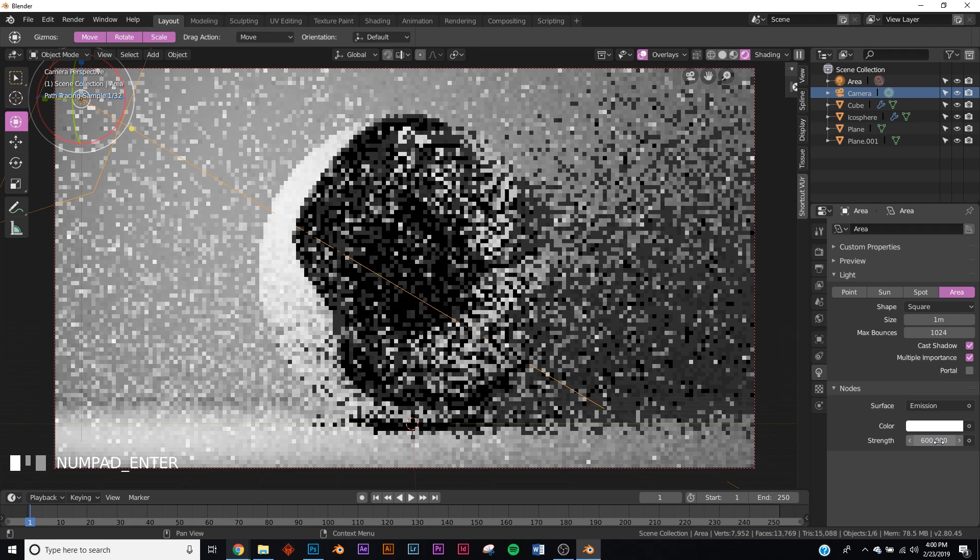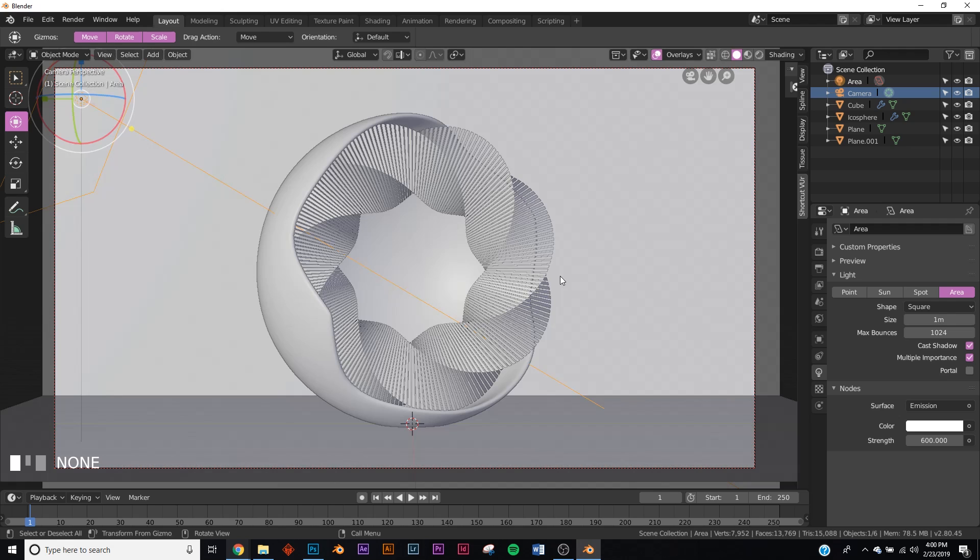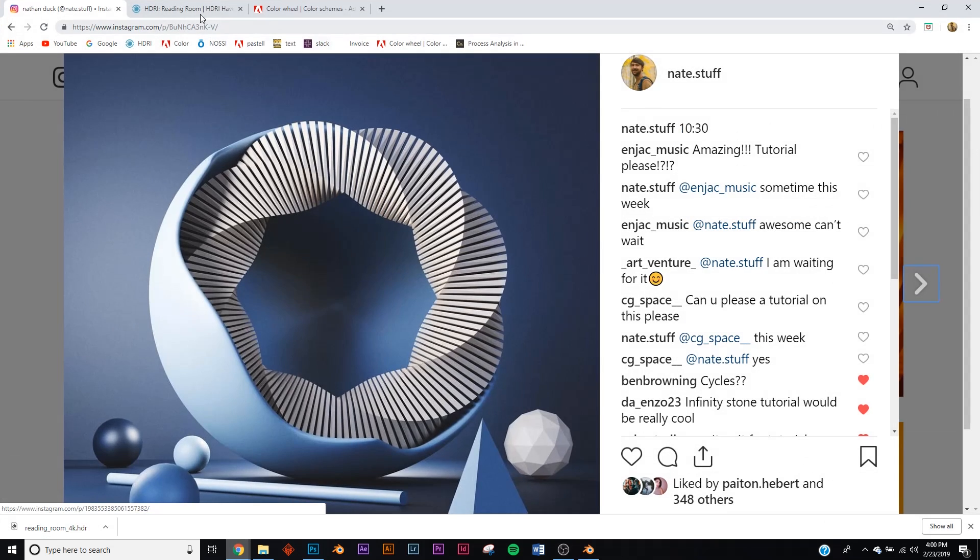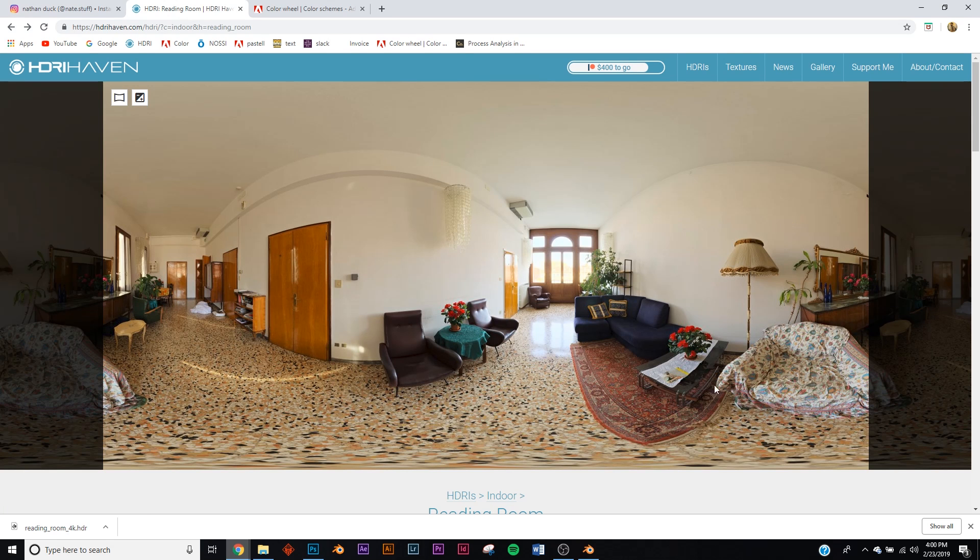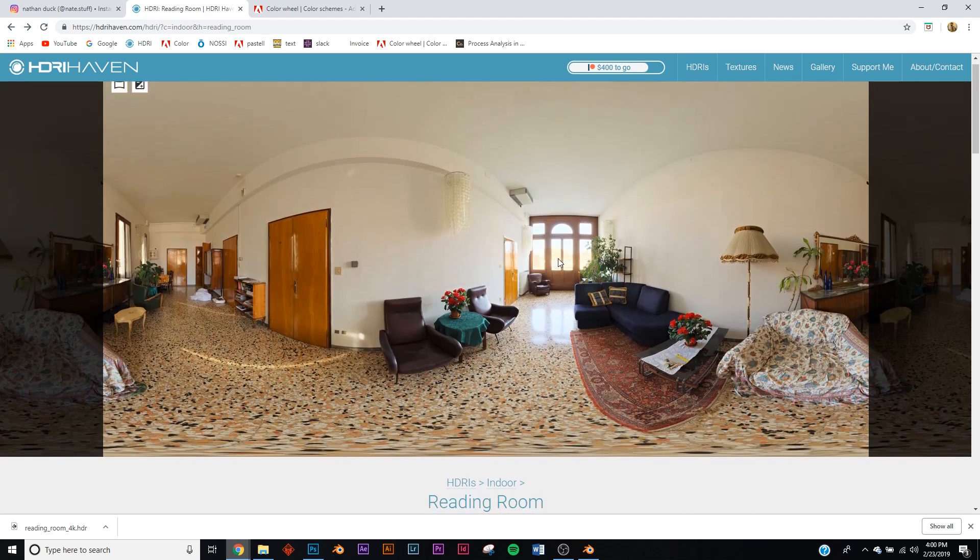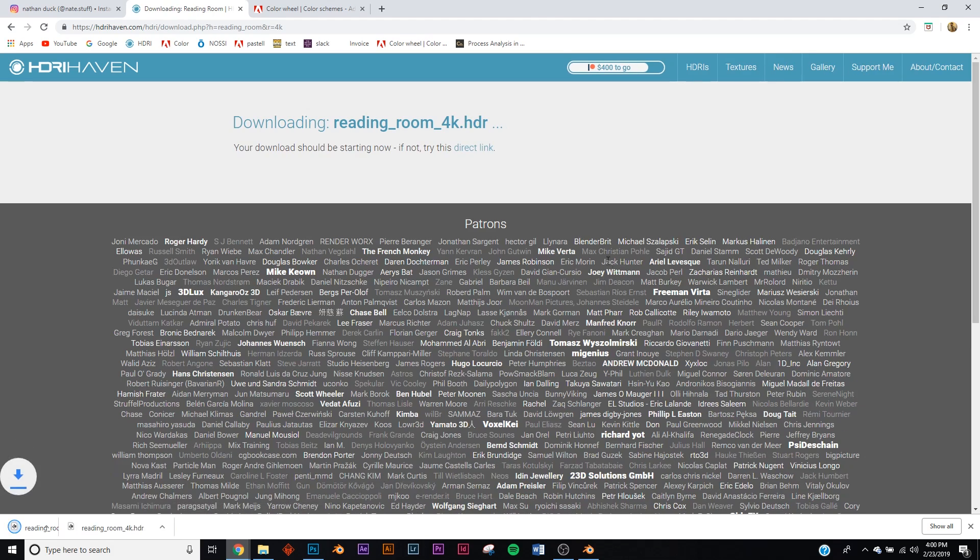Let's add our HDRI. We're going to be using HDRI Haven. It's all free, it's going to be linked in the description. I would suggest using an indoor HDRI. I'm going to use this one and download the 4K version of that.